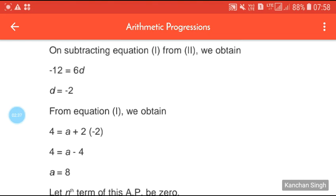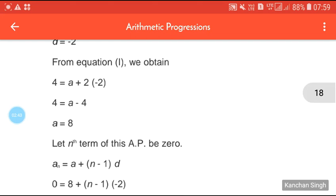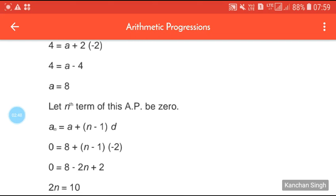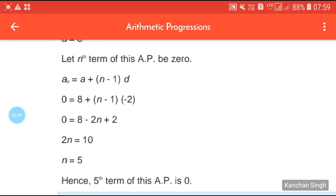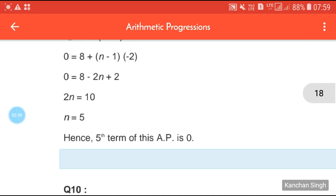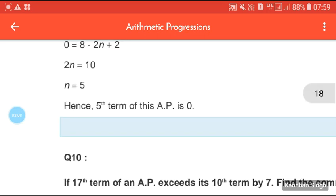Putting D = −2 into equation 1: 4 = A + 2(−2), so 4 = A − 4, giving A = 8. Now let the nth term be 0: 0 = 8 + (n−1)(−2), so 2n = 10 and n = 5. Hence the fifth term of this AP is 0.